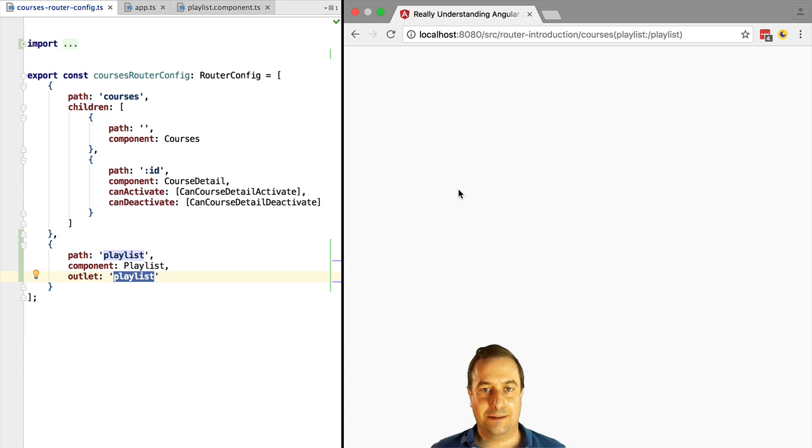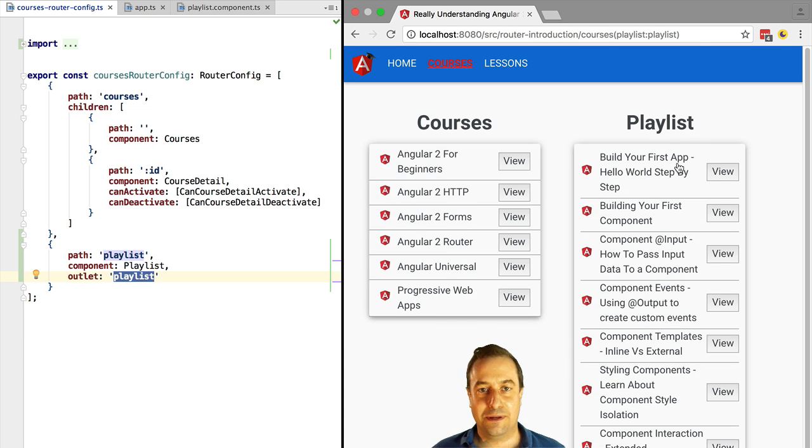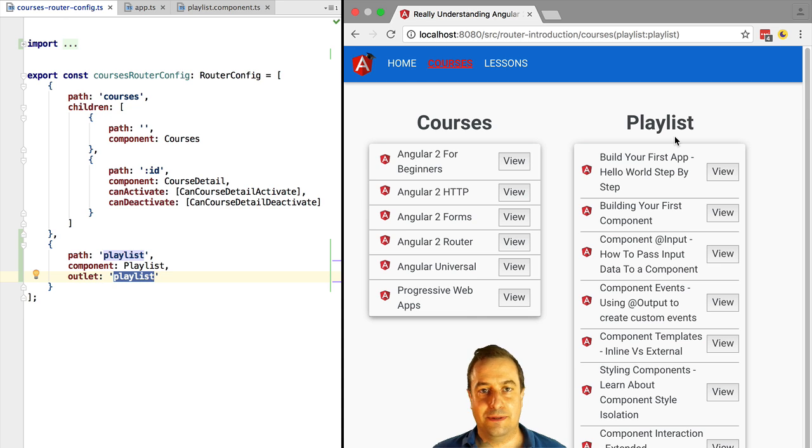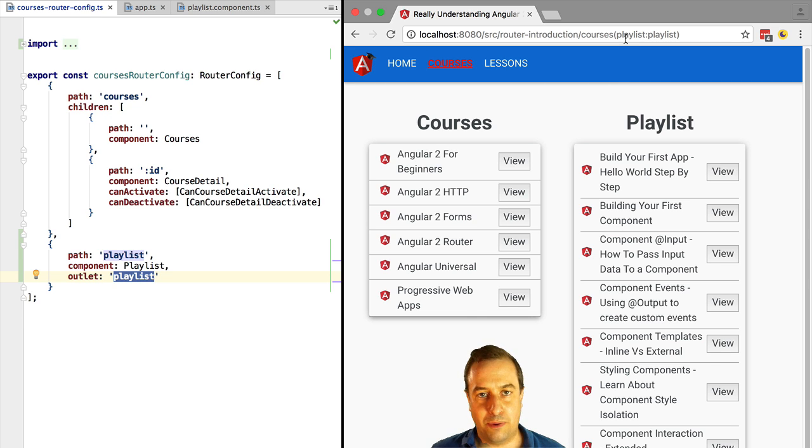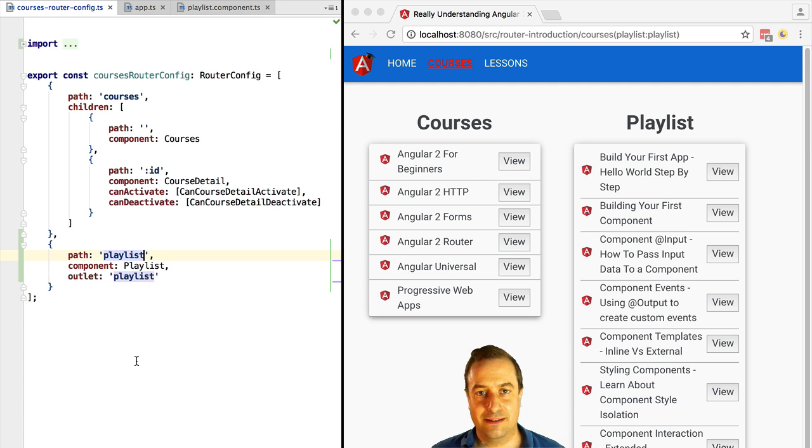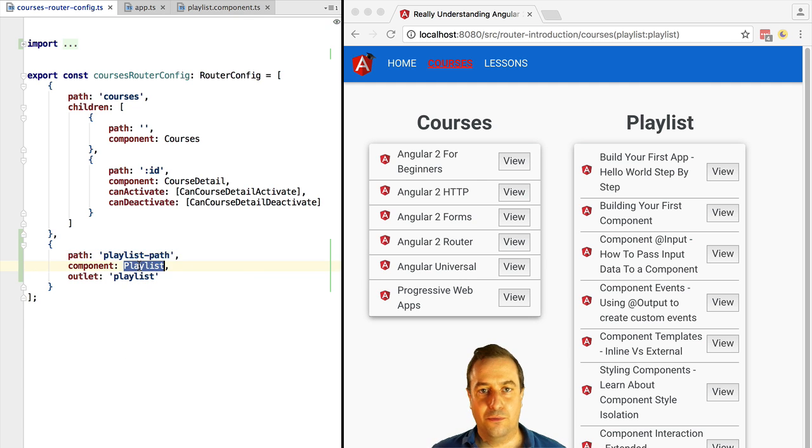If we try this out now, we can see that the playlist is being displayed as expected. Let's give another example. Let's say that when we are routing to the playlist path inside the playlist outlet, we want to display a completely different component - the courses component.